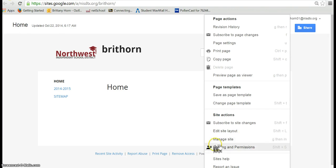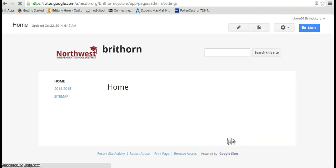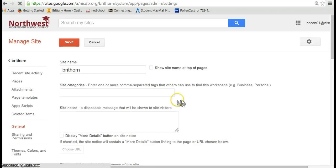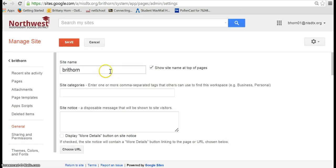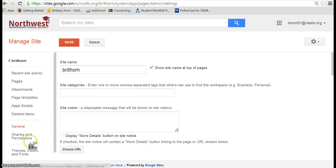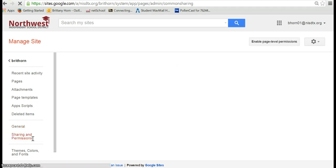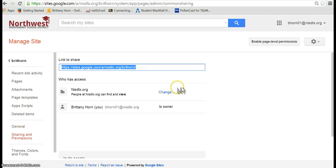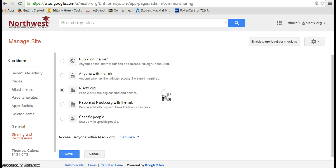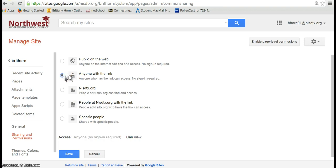So remember that if you go to manage site, here you can change the title of your site. You can go and look at your pages. Sharing and permissions, you can decide whether you want this to be shared just with NISDTX.org or if you want anybody with the links so maybe you're sharing with a broader audience.